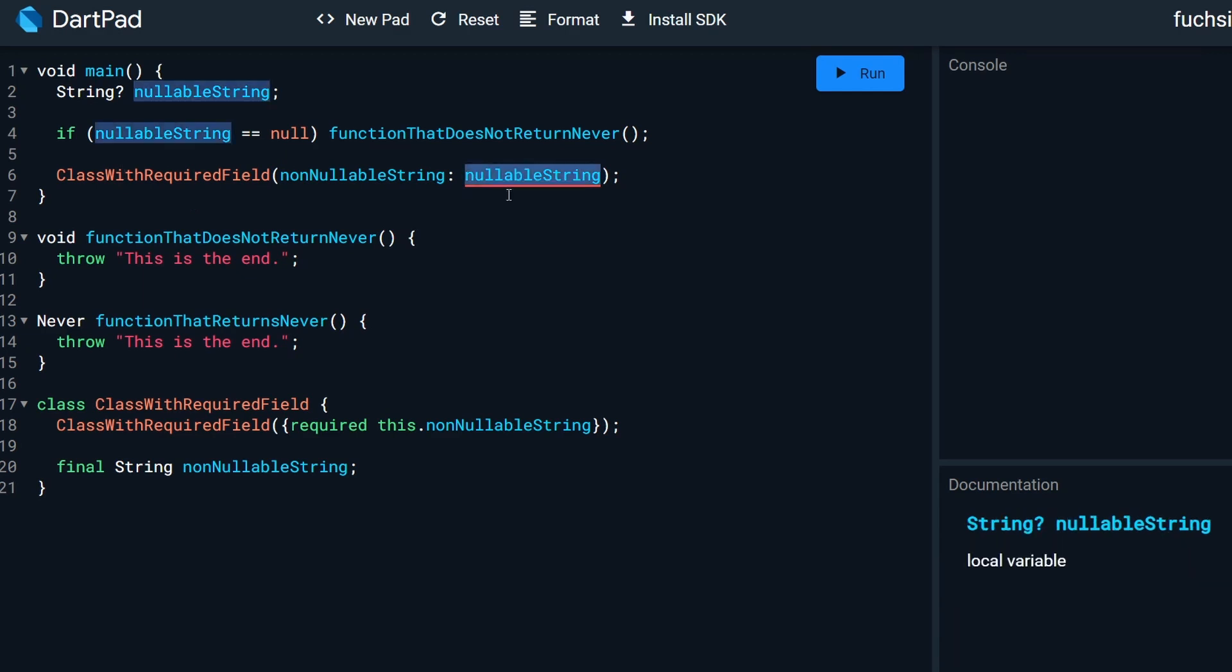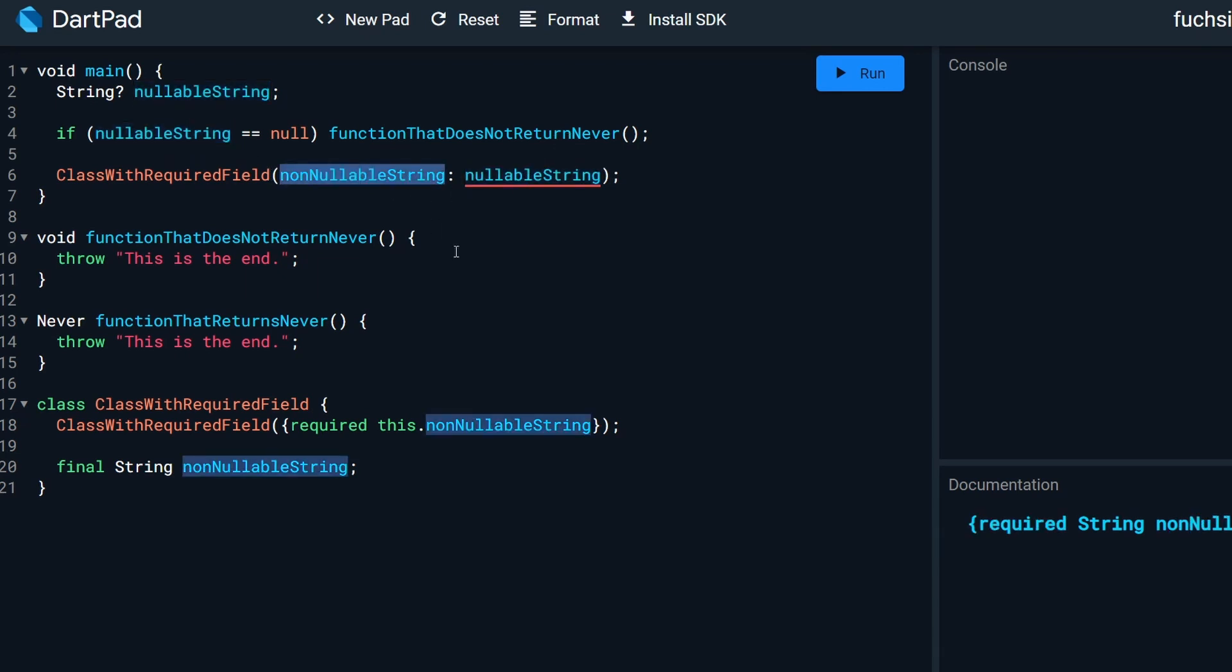As expected, the compiler will not let us do it. So already the code is interpreted over here as we cannot reassign this nullable string to non-nullable string in this class.